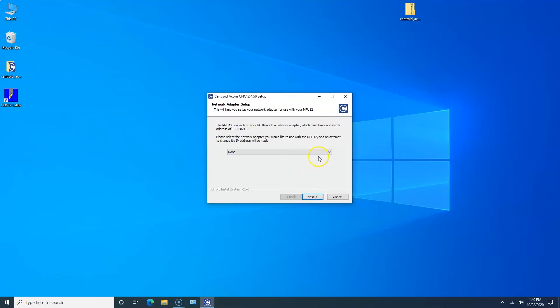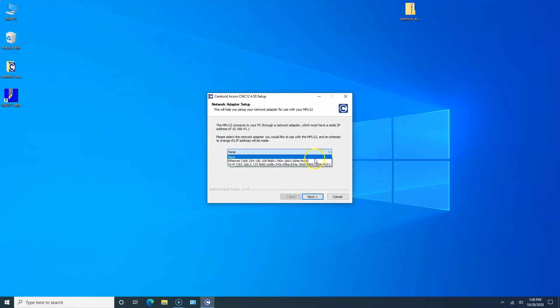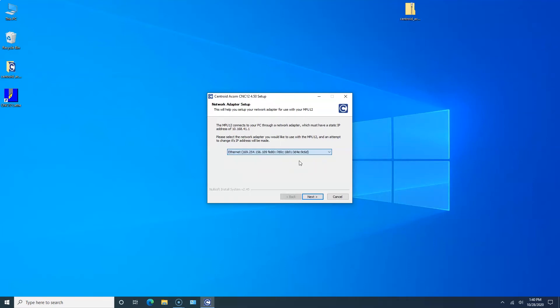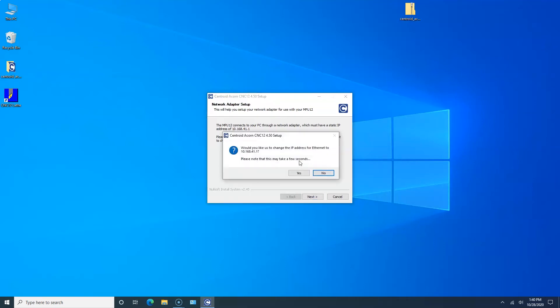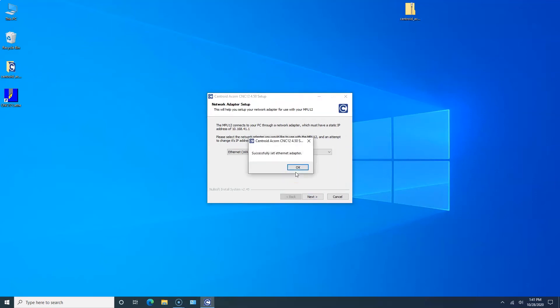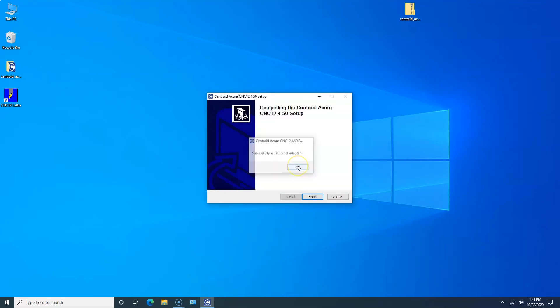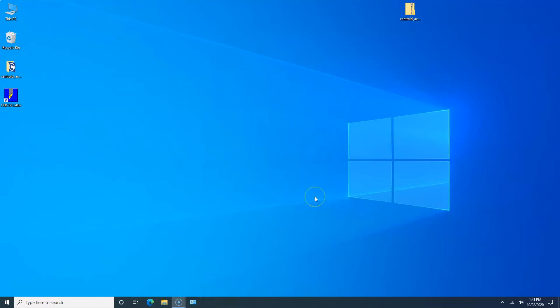Here's where it's important to make sure you have that Ethernet cable plugged into the PC and Acorn, and Acorn is powered up, or you won't be able to complete this section. Click on the down arrow and you'll see there are two options: Wi-Fi and Ethernet. That's the one we want to change, so we're going to click on that. It says would you like to change the IP address for Ethernet to 10.168.41.1? That's a yes. Once that's done you can't use that Ethernet port for anything but communicating with Centroid Acorn. It sets that static IP address. Successfully set the Ethernet adapter. We click OK and we click Finish. Now we should be able to start CNC12. We're going to double click on CNC12 Lathe.